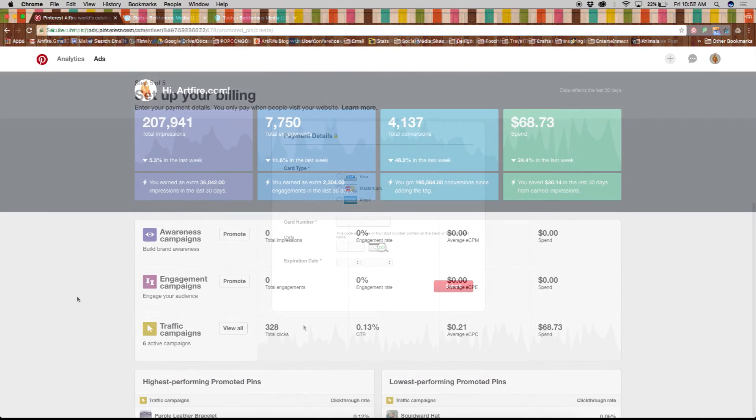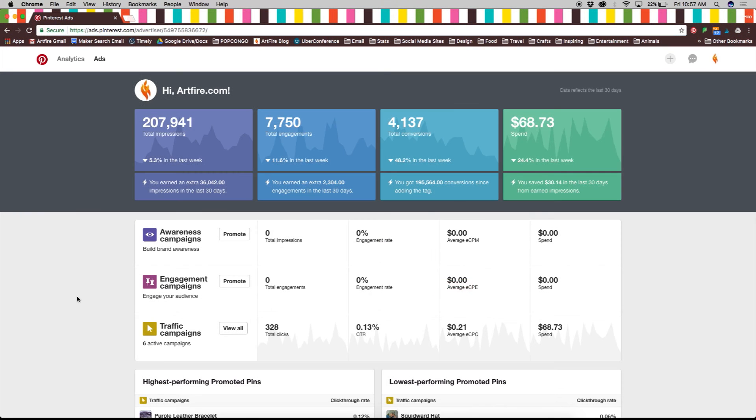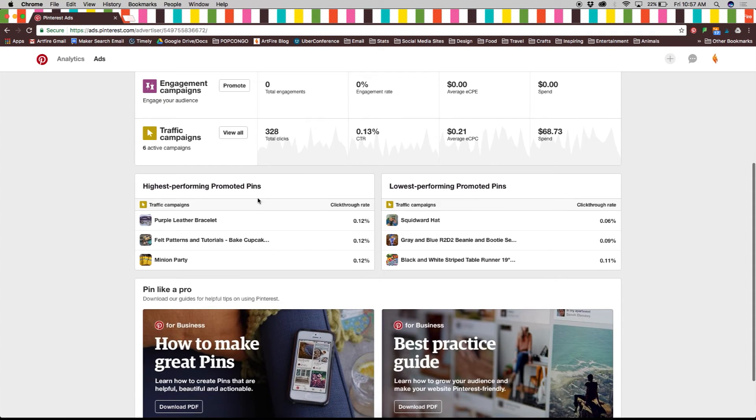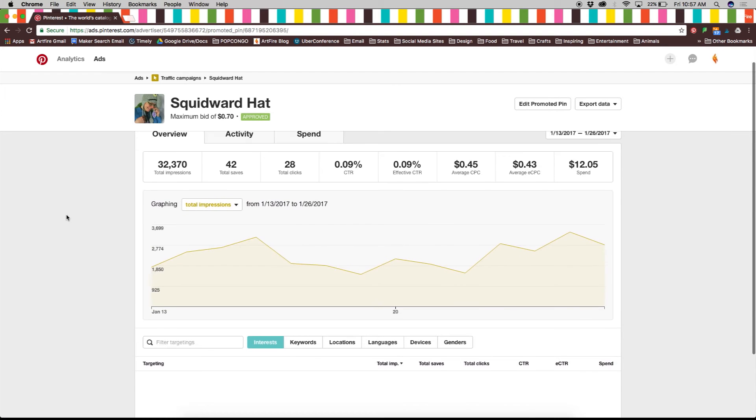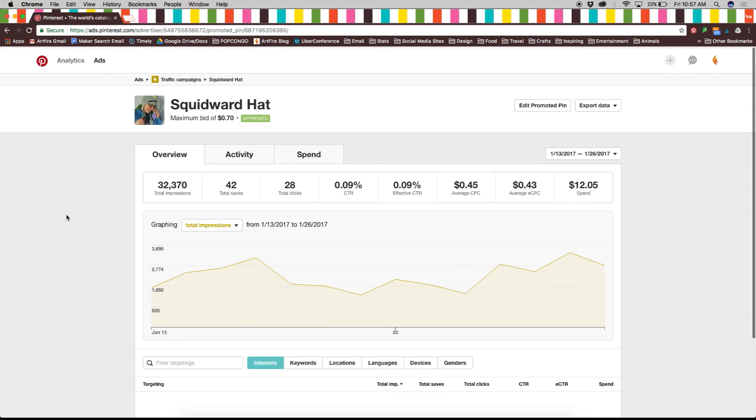Over time, once you've created a handful of promoted pins, you'll be able to see the metrics for each and even edit it for better performance.